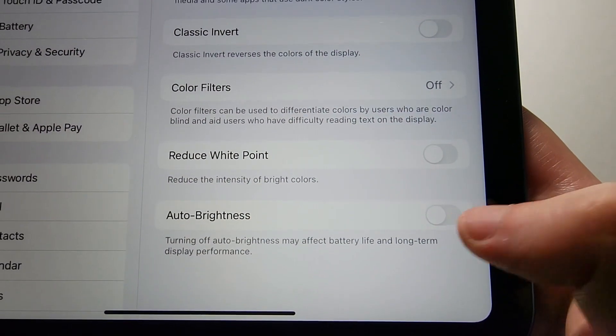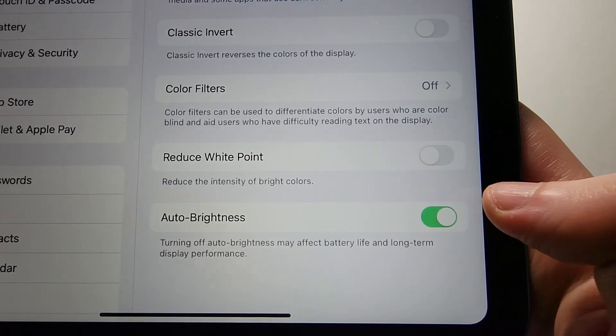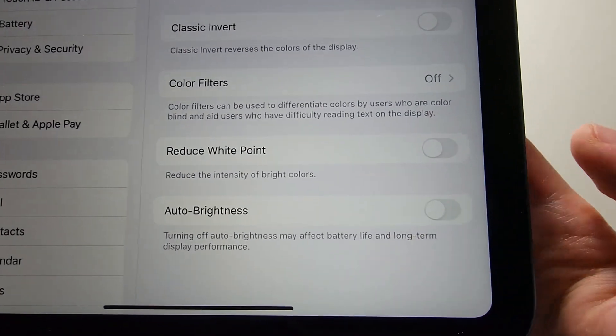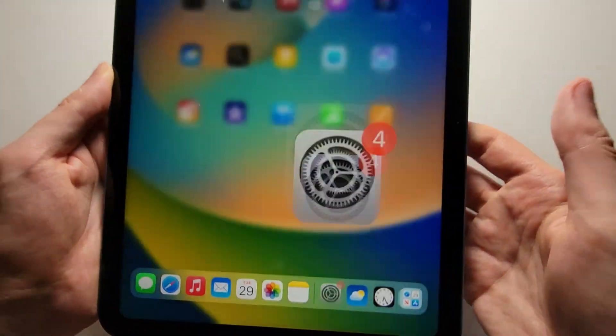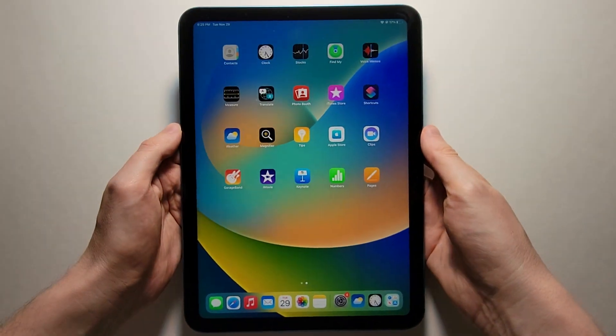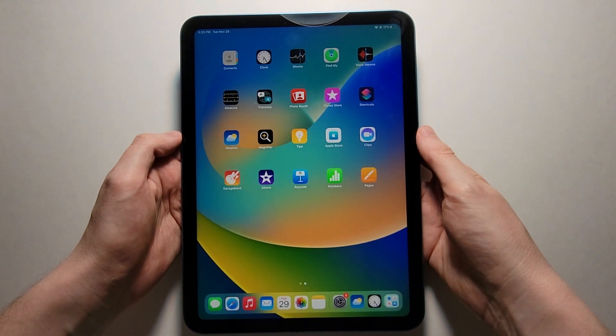If you want to turn it off, just press there. And that's it, I hope this helped out.